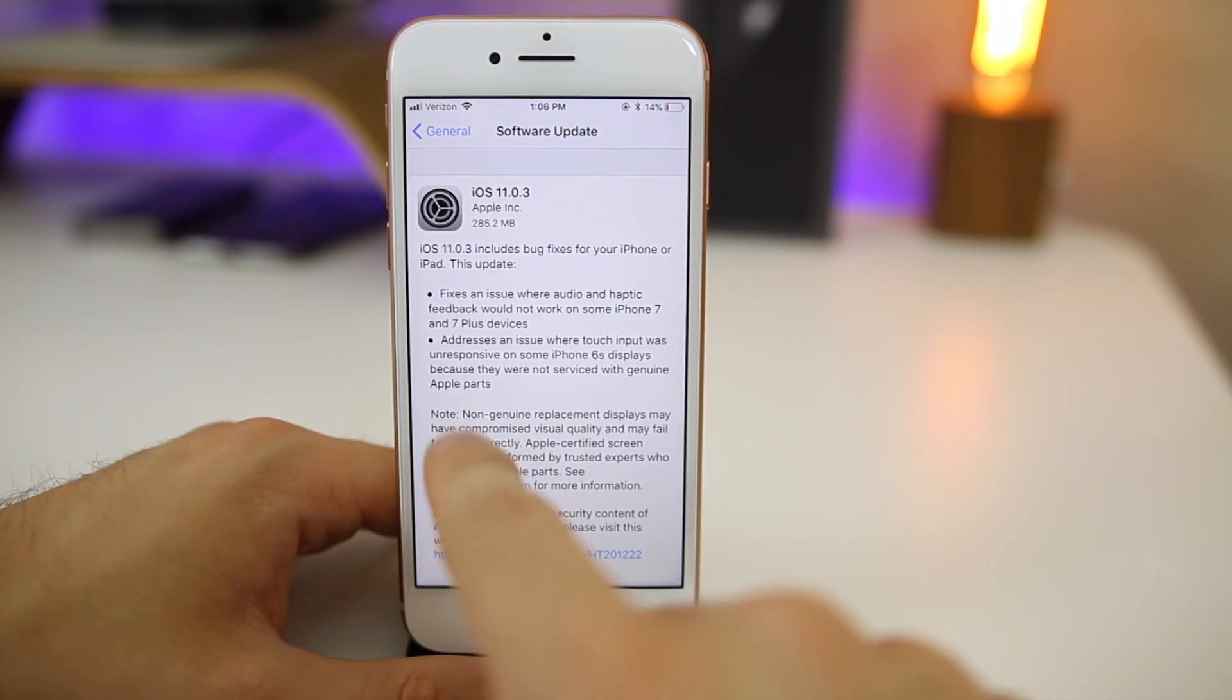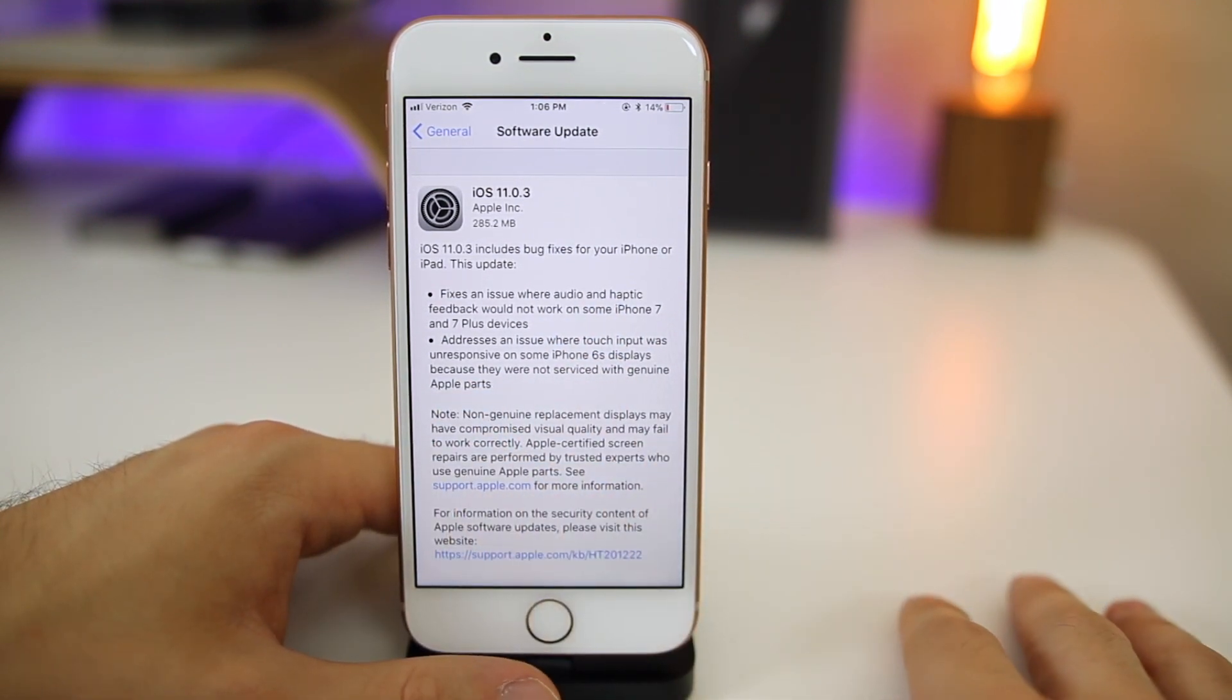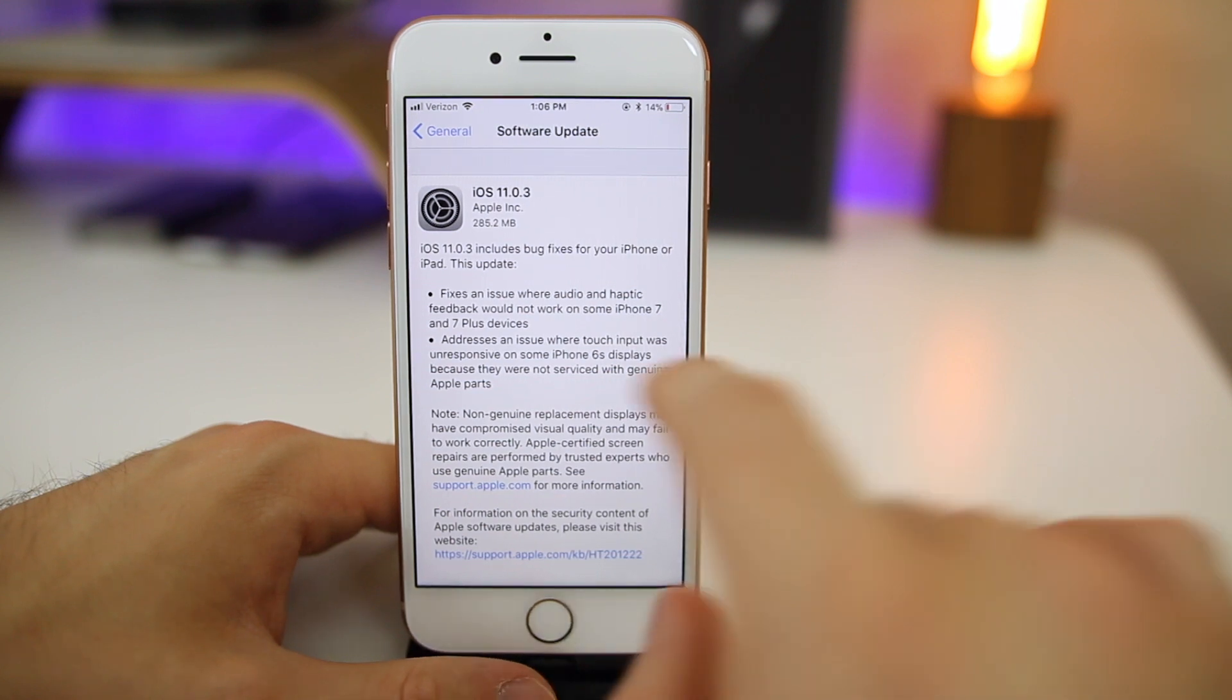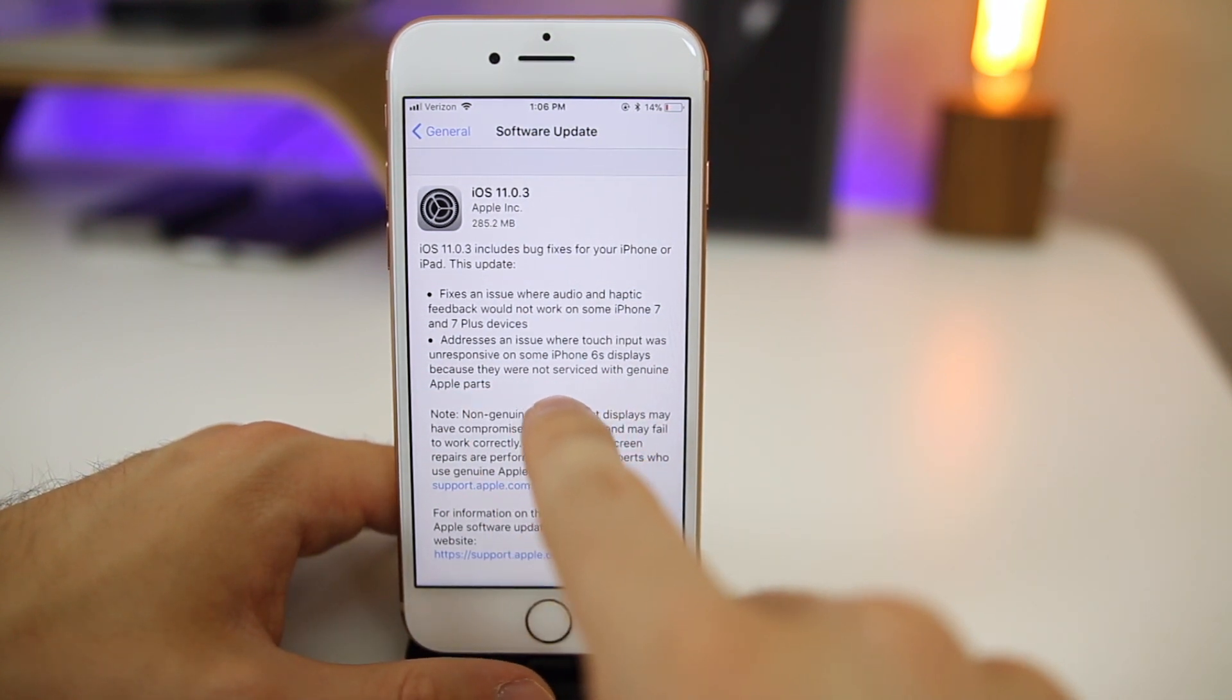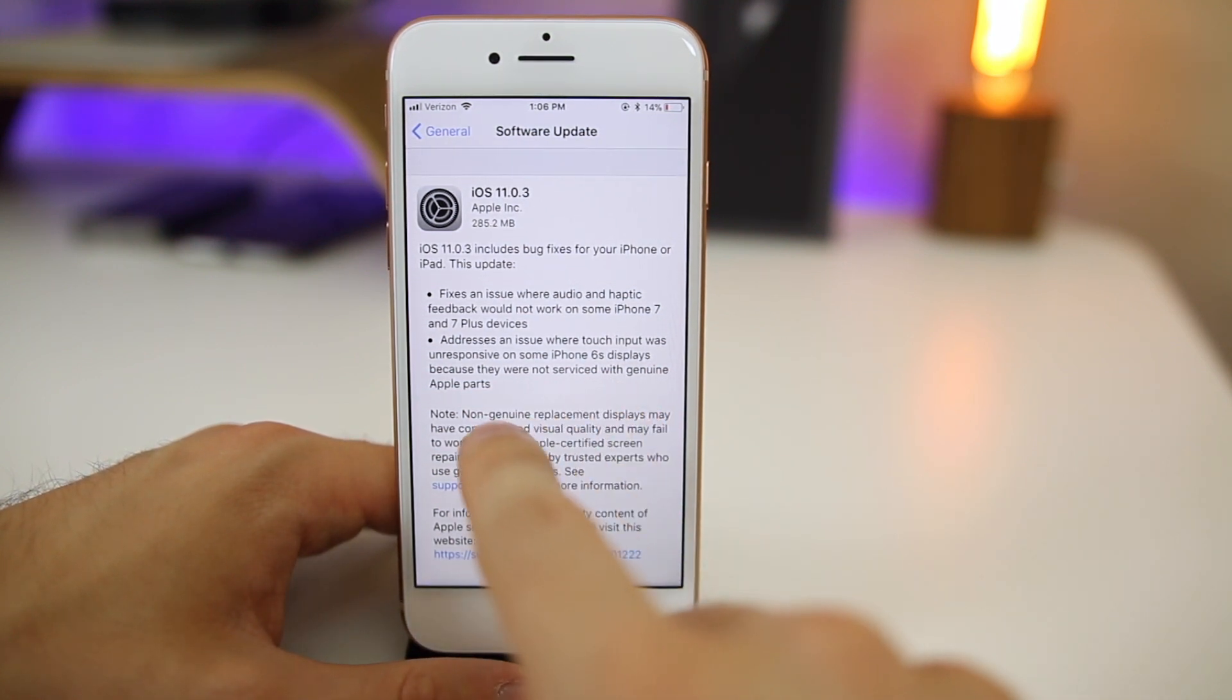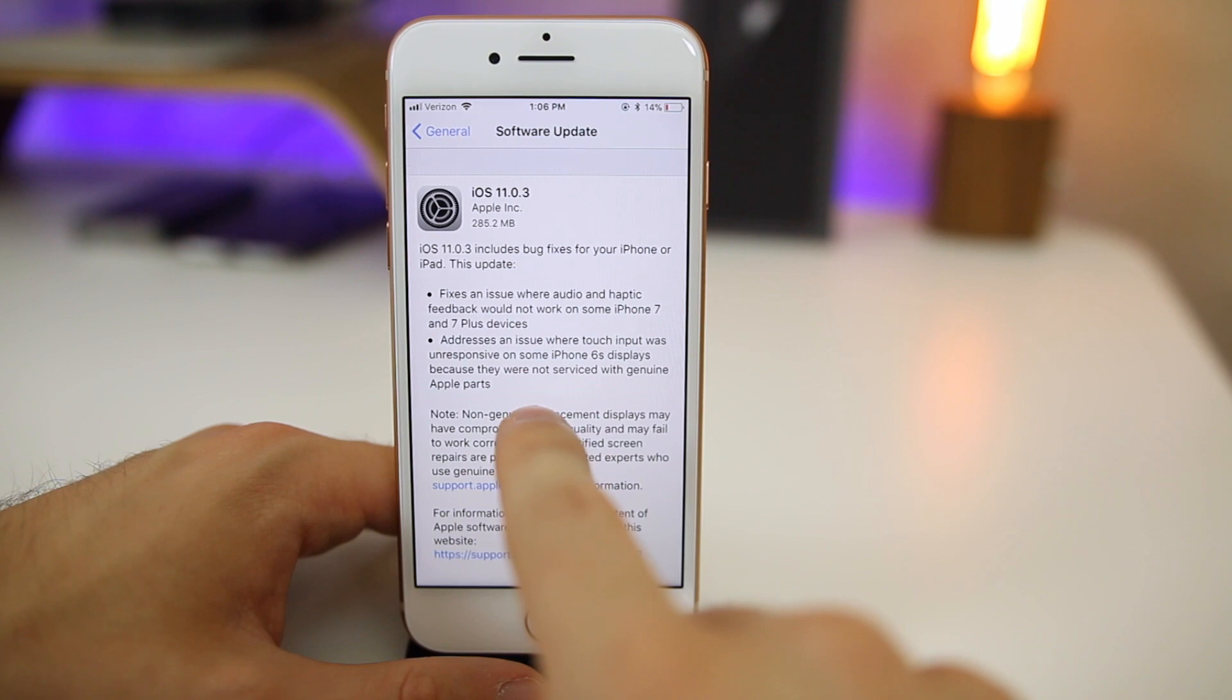The second fix noted is it addresses an issue where touch input was unresponsive on some iPhone 6s displays because they were not serviced with genuine Apple parts.